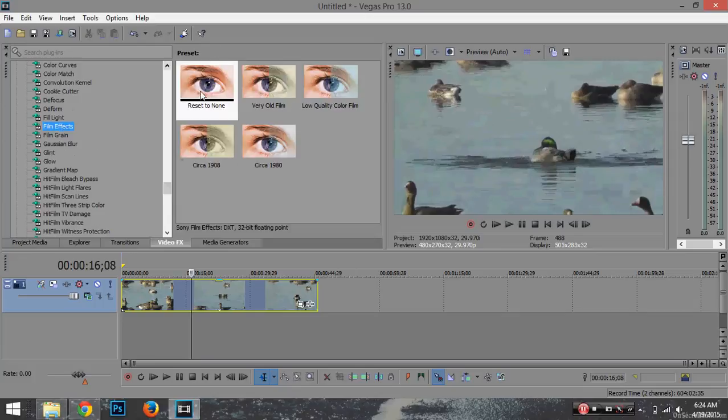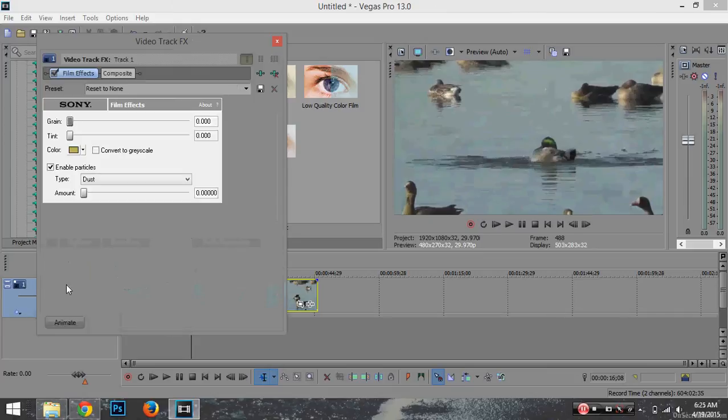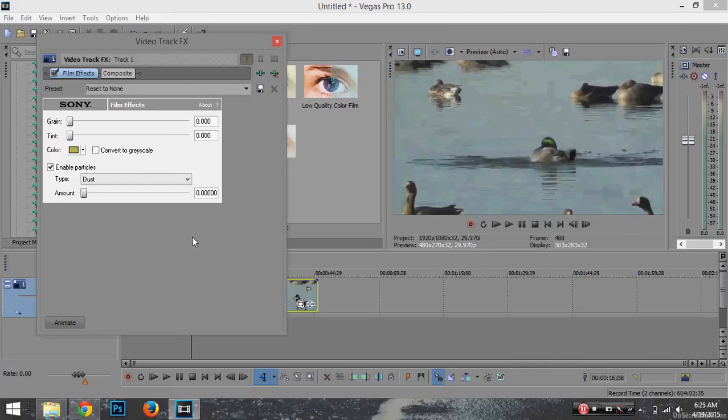You want to hit reset to none, then drag it onto this little plus button. This is where you do all your editing and start having fun with stuff.